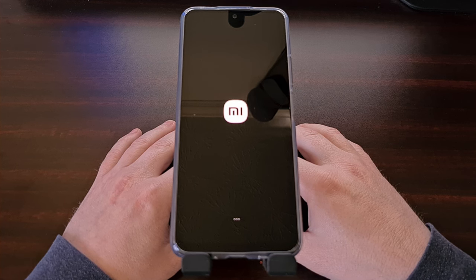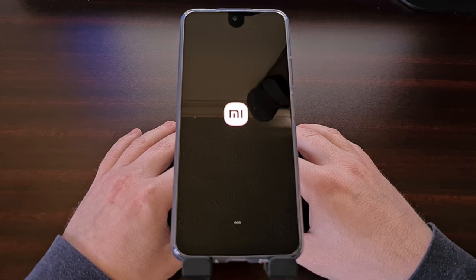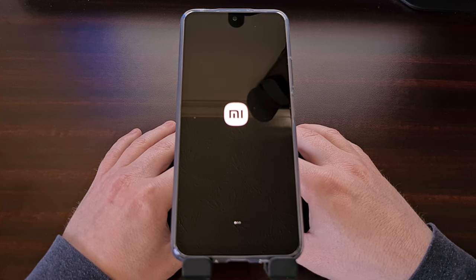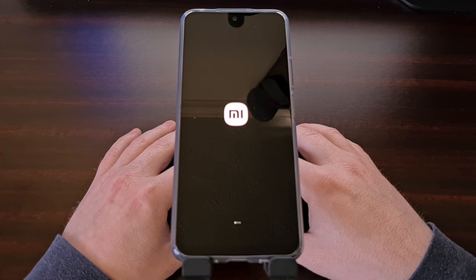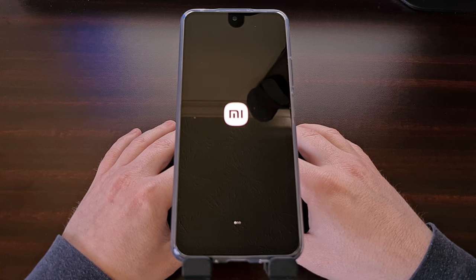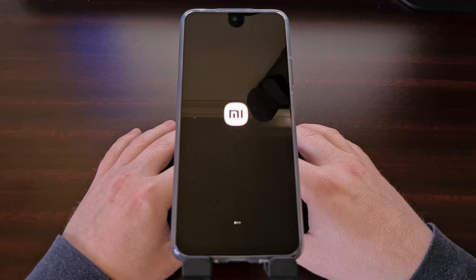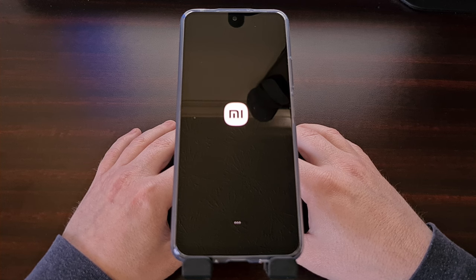Once Android finishes setting things up and getting you ready, then you're going to be taken to the normal Android activation screen that you're used to seeing.